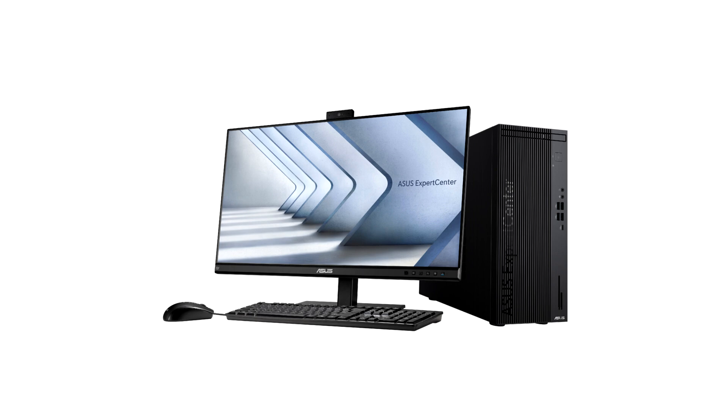These desktops feature chassis updates for a sleeker look and a small form factor design that's about 10% more compact than its predecessor, so they're ideal for small workspaces. The redesigned tool-free release mechanism makes it easier than ever to reconfigure or update components.